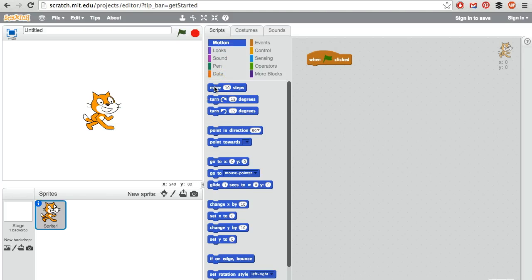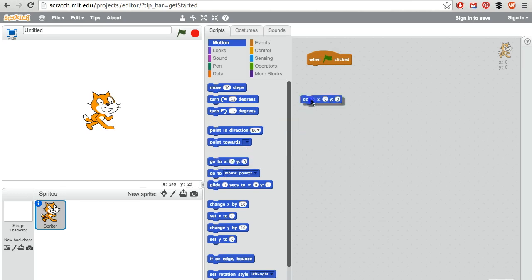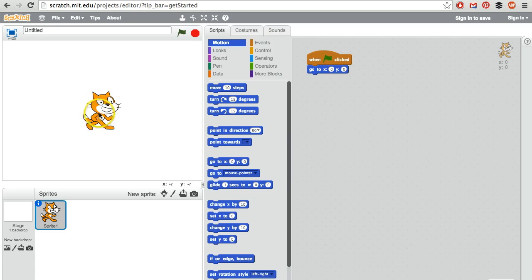We could move the cat ten steps. We could turn the cat. We could point in a certain direction. Or we could just go to a specific spot. Let's do that. Now how do we know where the cat is right now and where we want the cat to go?